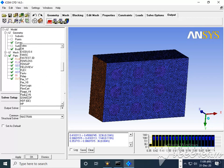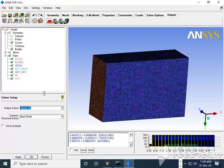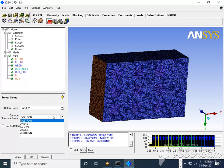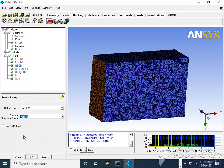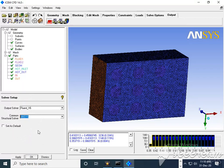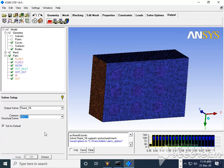So I will say V6. Then common structural solver, here I will select ANSYS. So these two settings are very much important. If we miss this, then it will be very difficult for us to generate a mesh file.